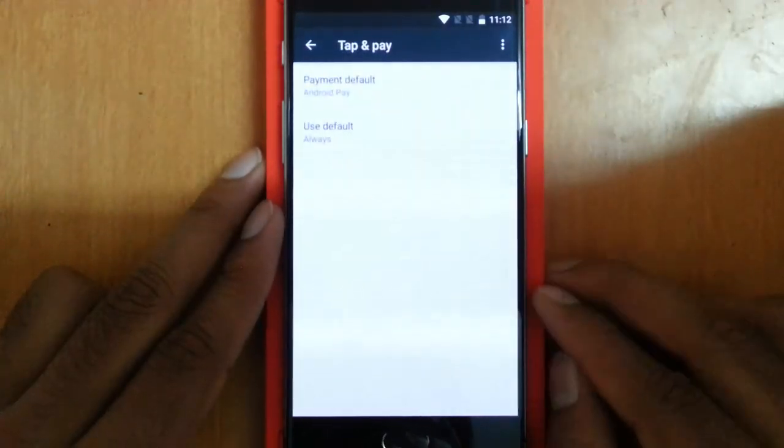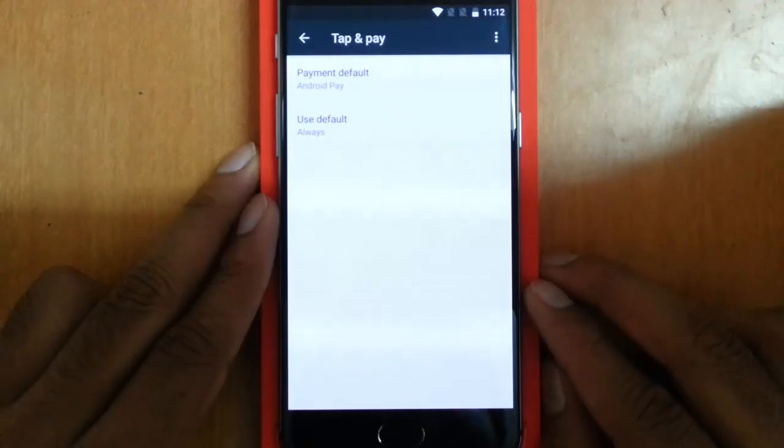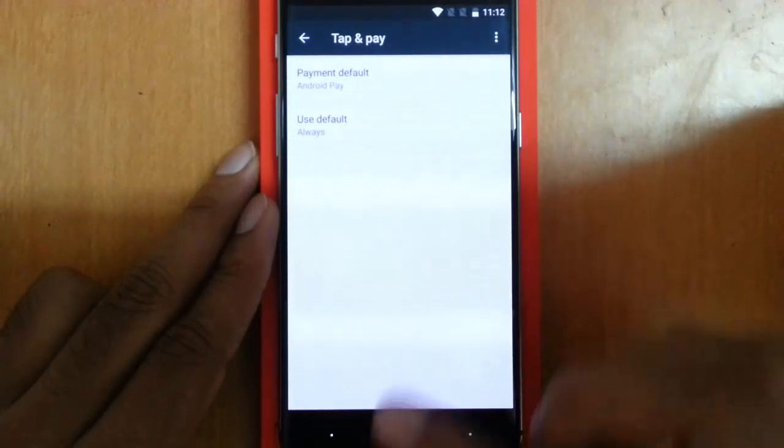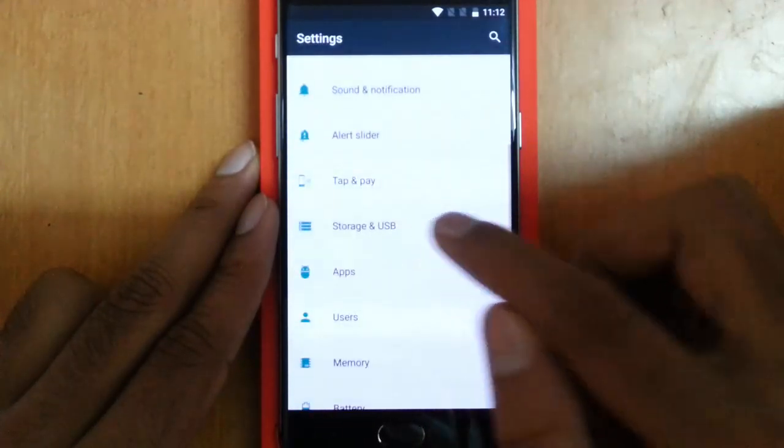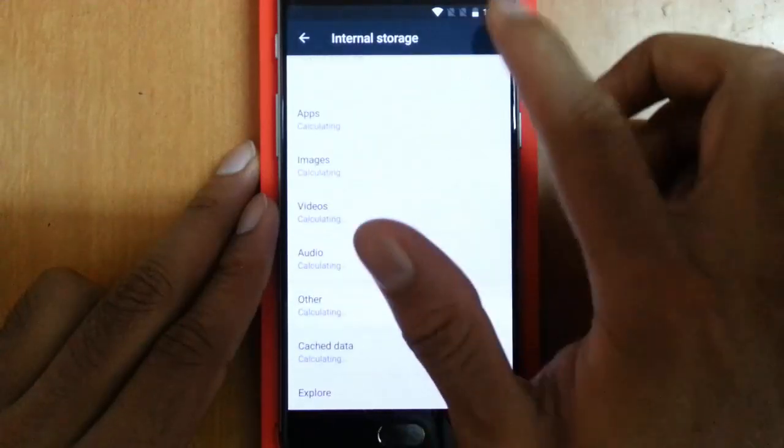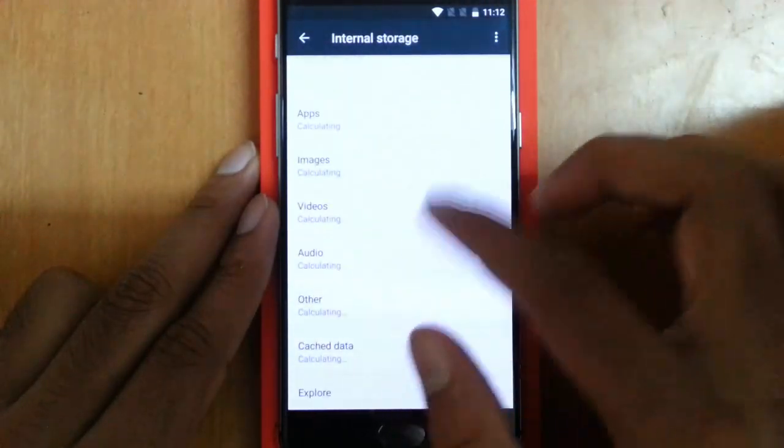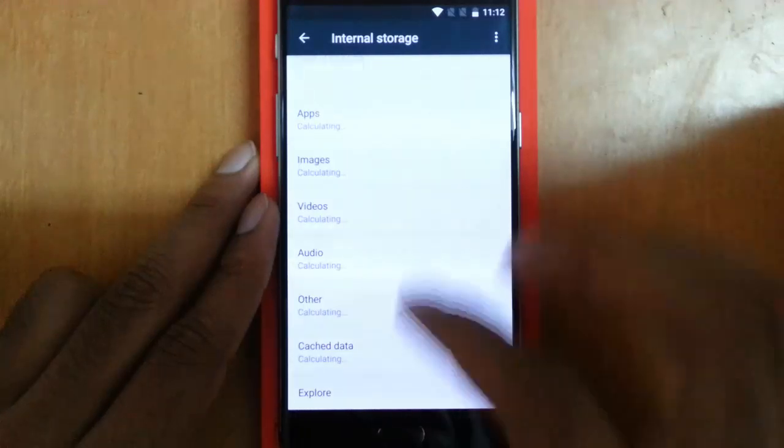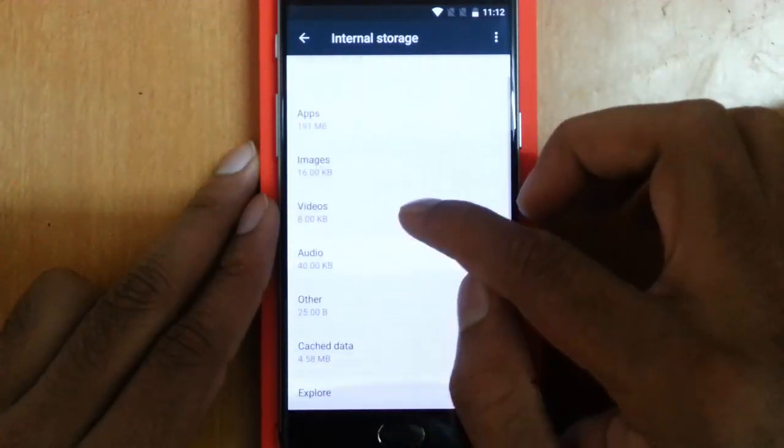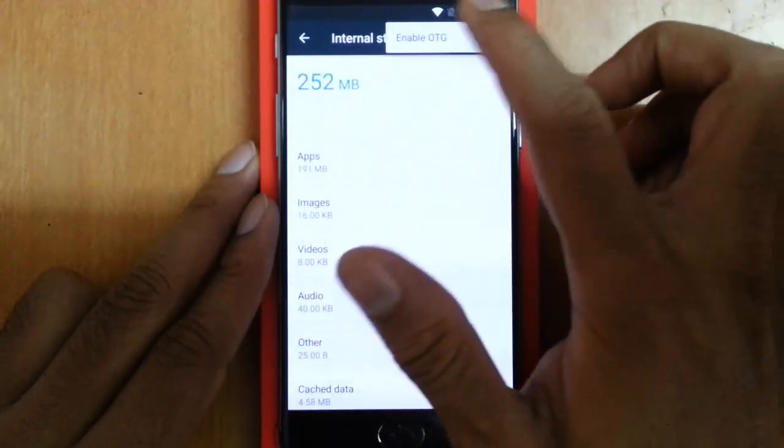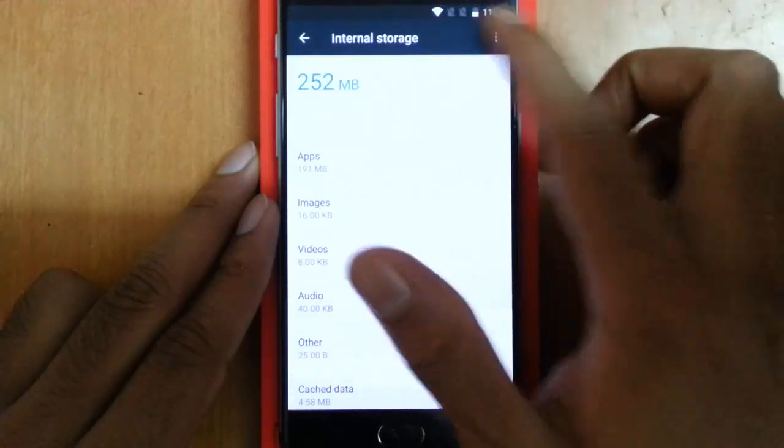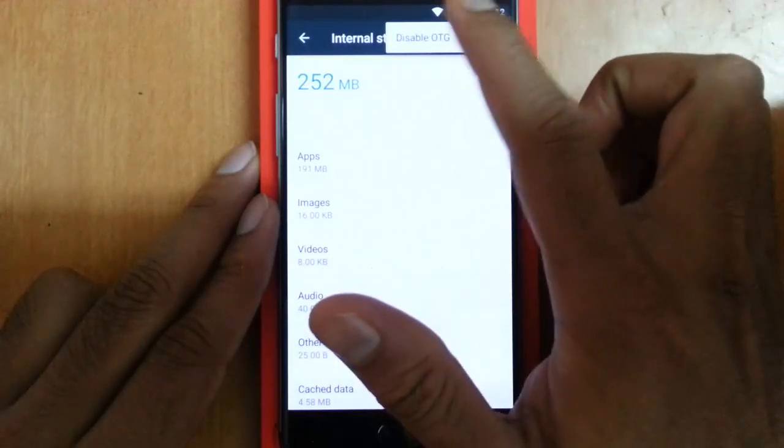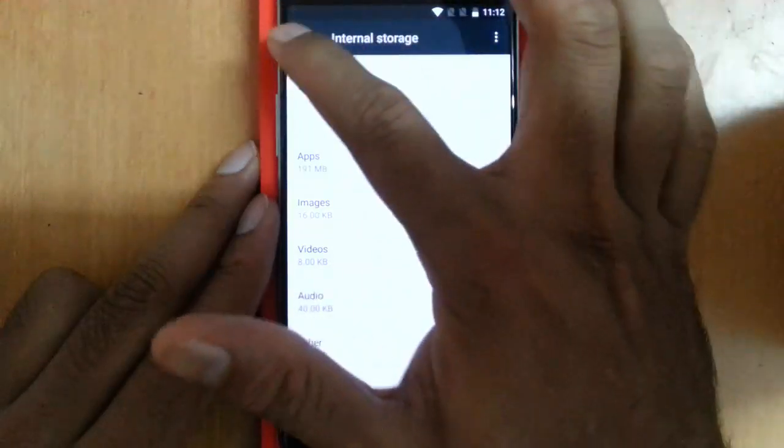Then Tap and Pay—it came with the NFC, so I can use the Android Pay options. Storage and USB: you can see the storage and USB options here. I can view how many spaces are consumed. If I want to enable OTG, I can click on enable OTG from here and disable it if you want.